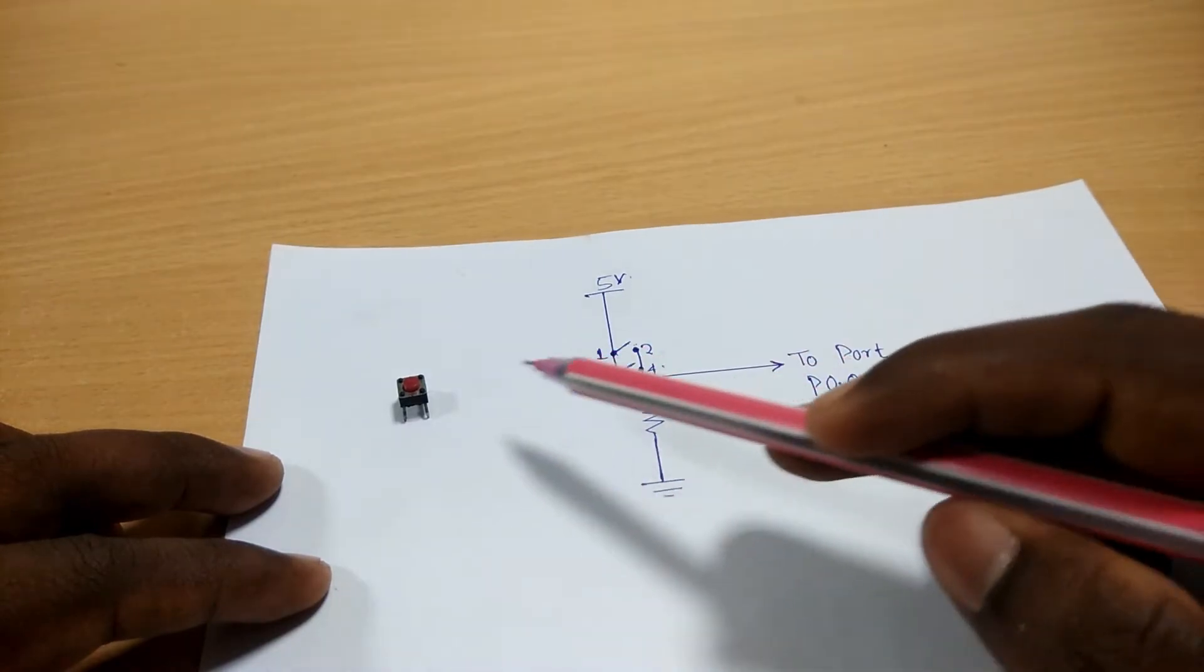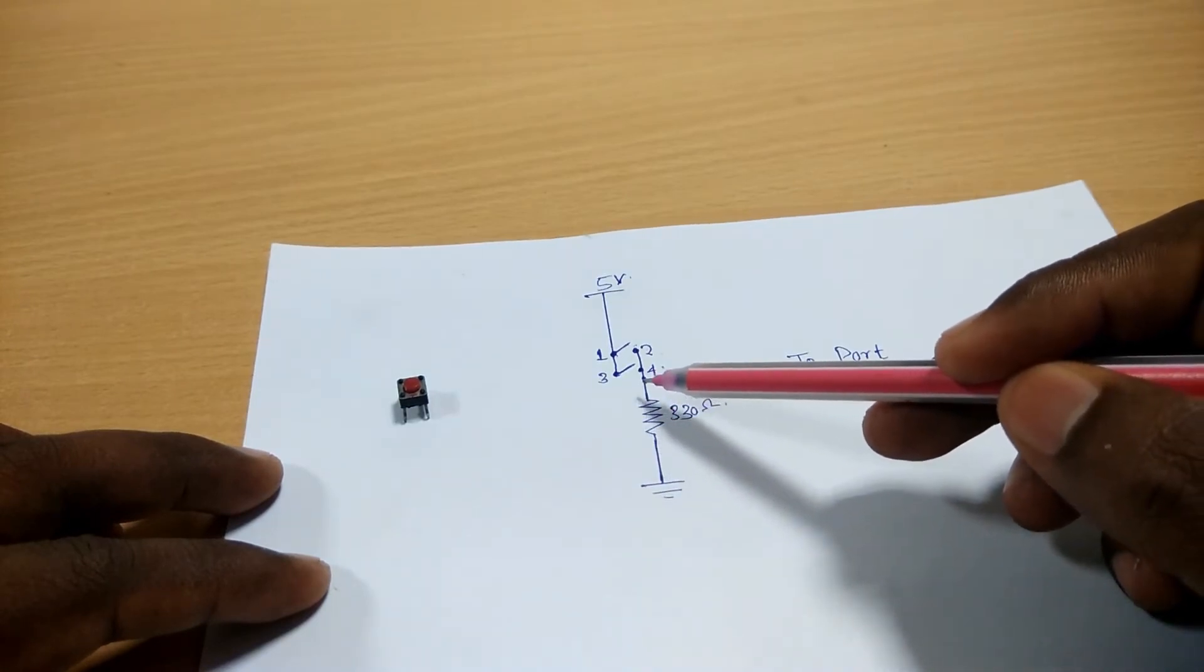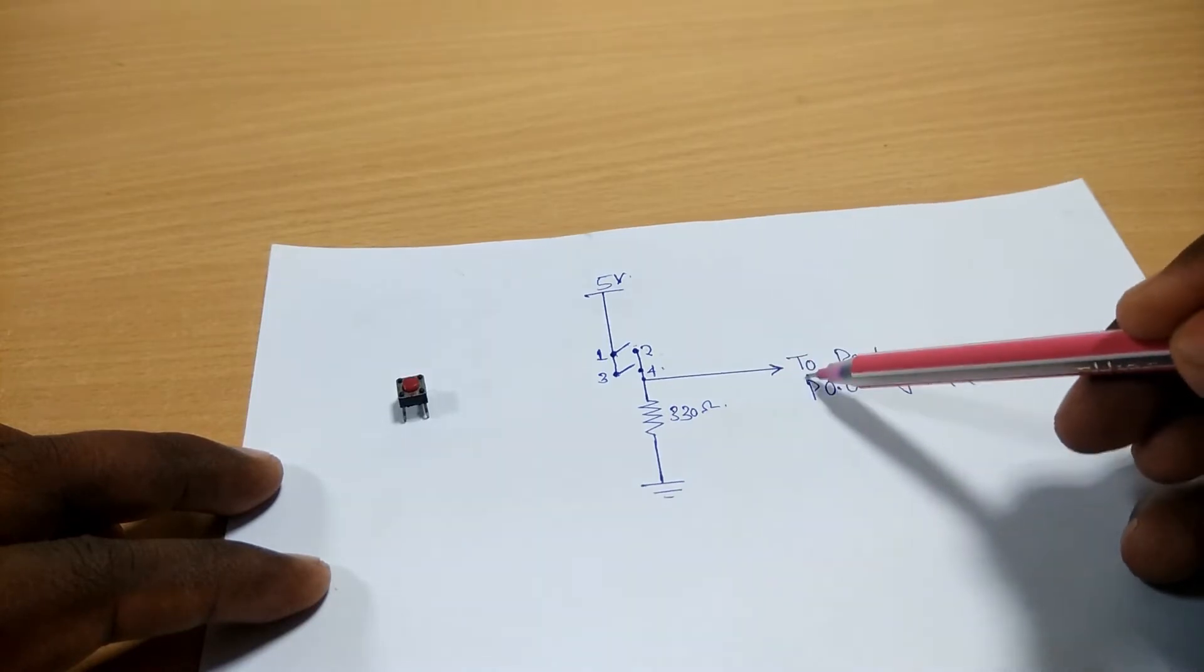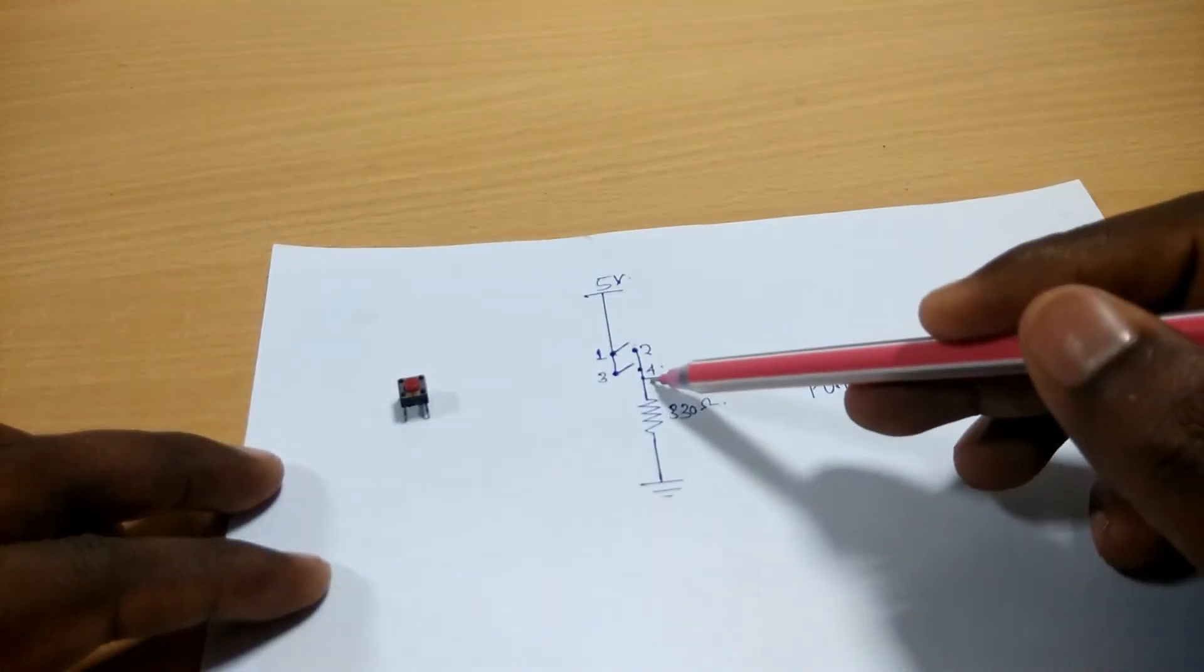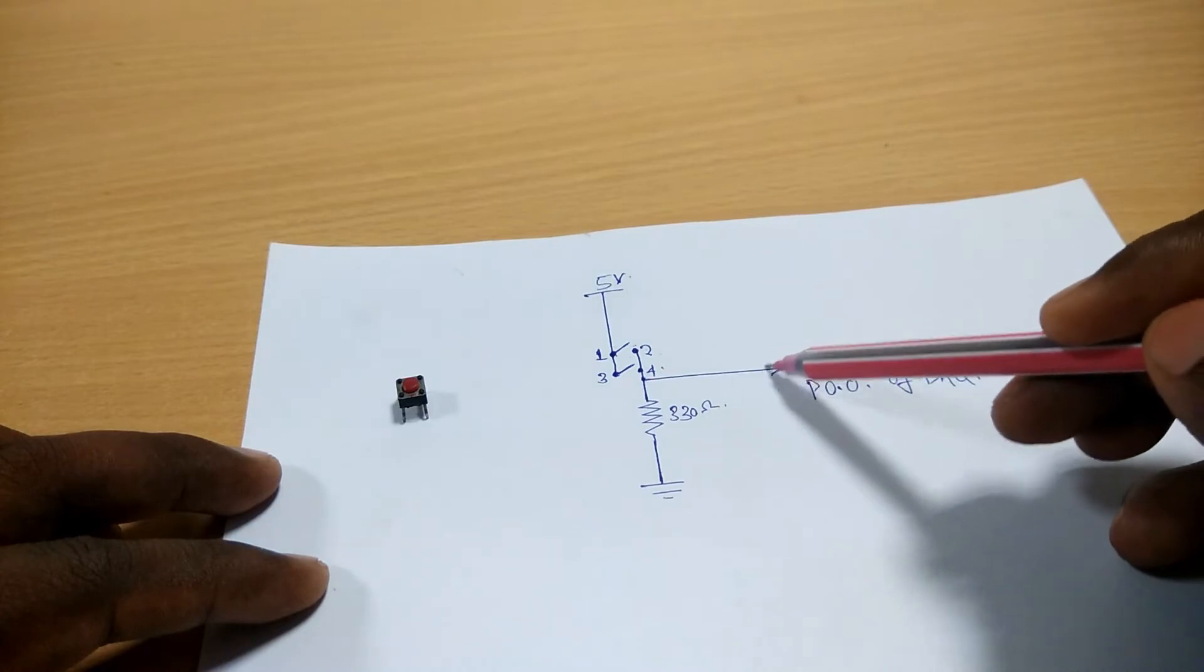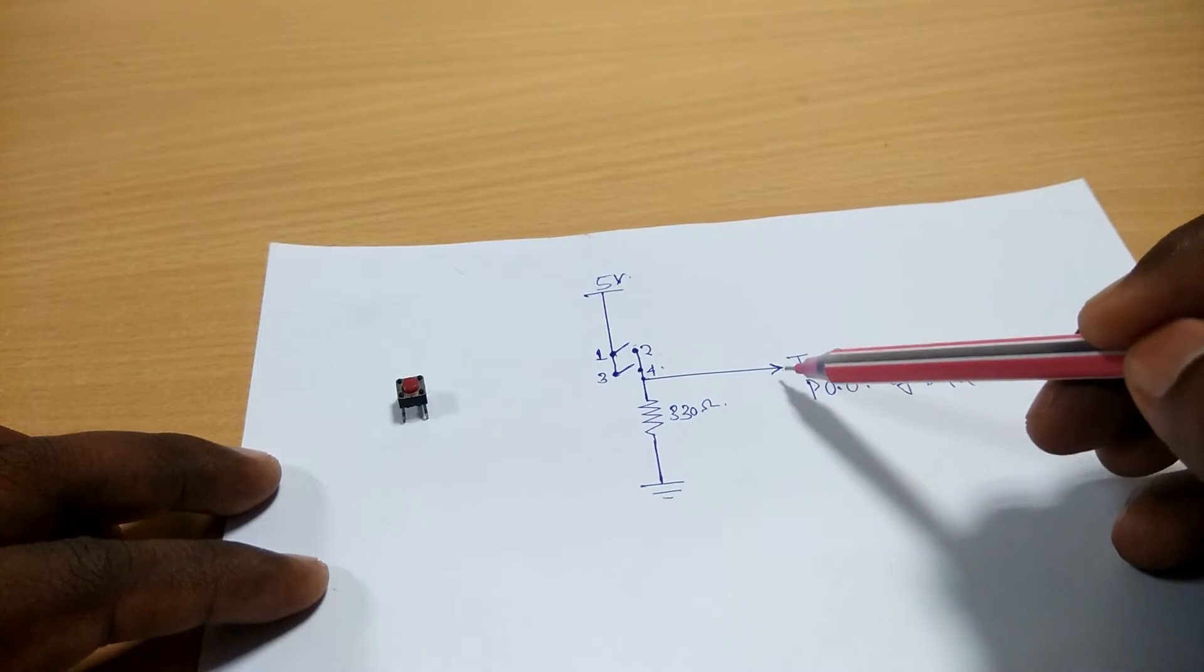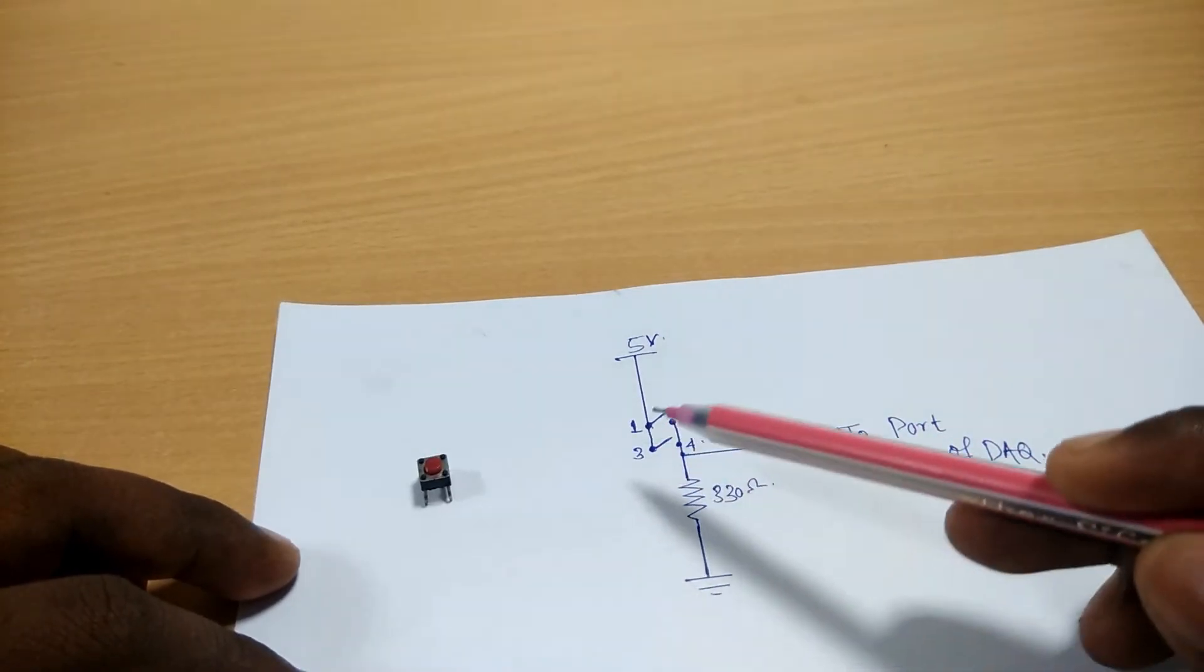Initially, when the switch is released, the ground supply will flow through the resistor and it will be present at the input of the DAQ assistant, which represents logic 0. When the switch is pressed, the 5V supply will be available at this point through this way and this supply will be available at the P0.0 port of the DAQ assistant as well, which represents logic high. That's it for the circuit. Let's make a physical connection.